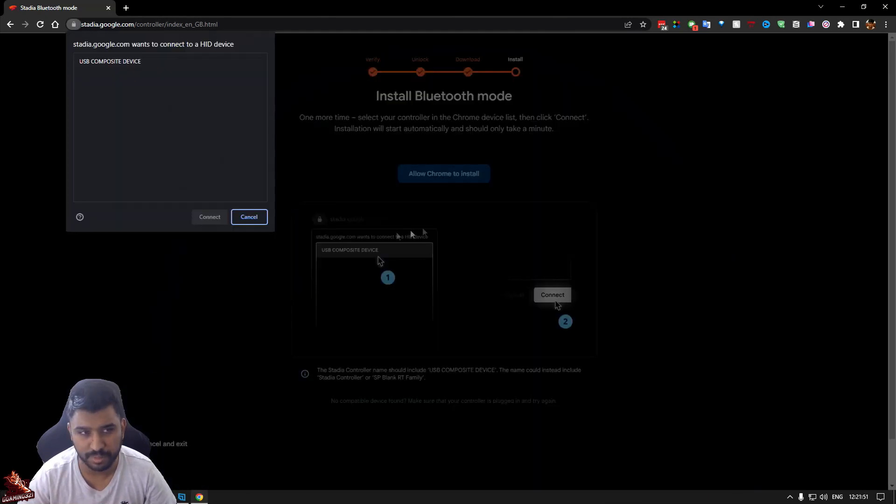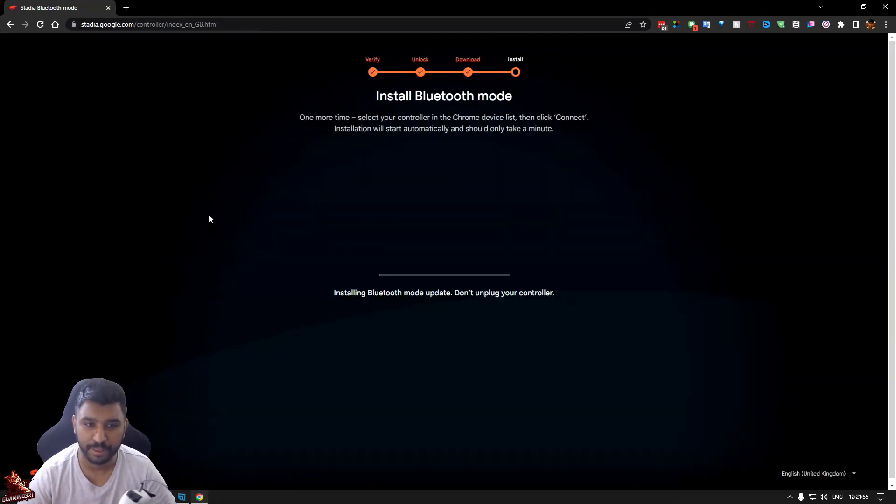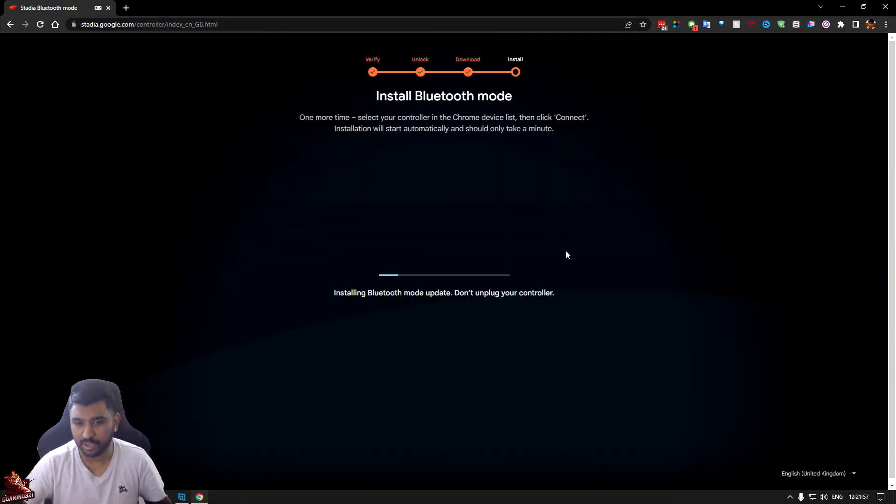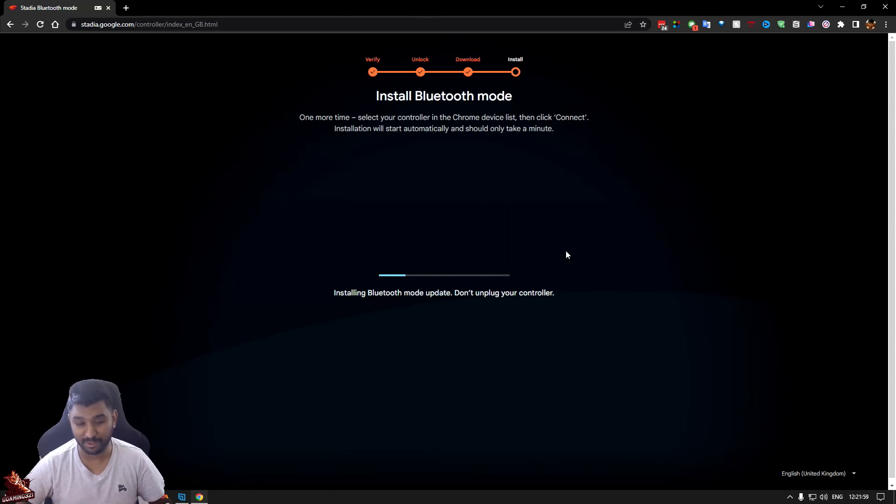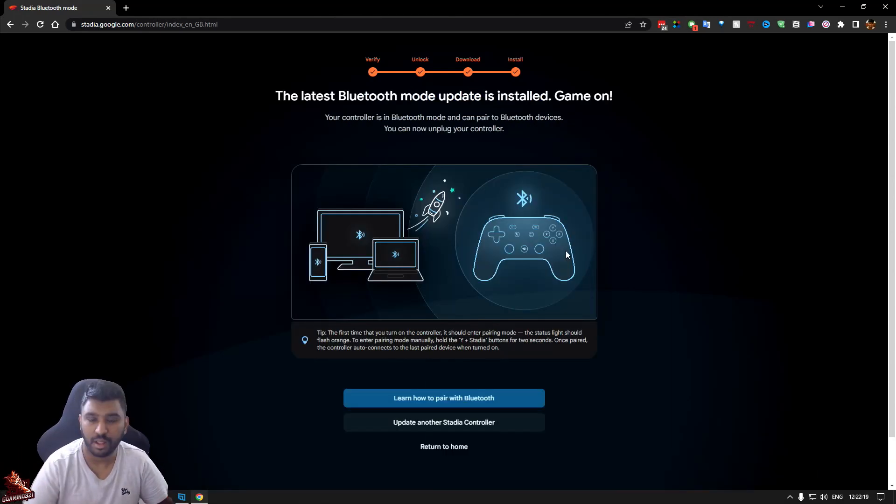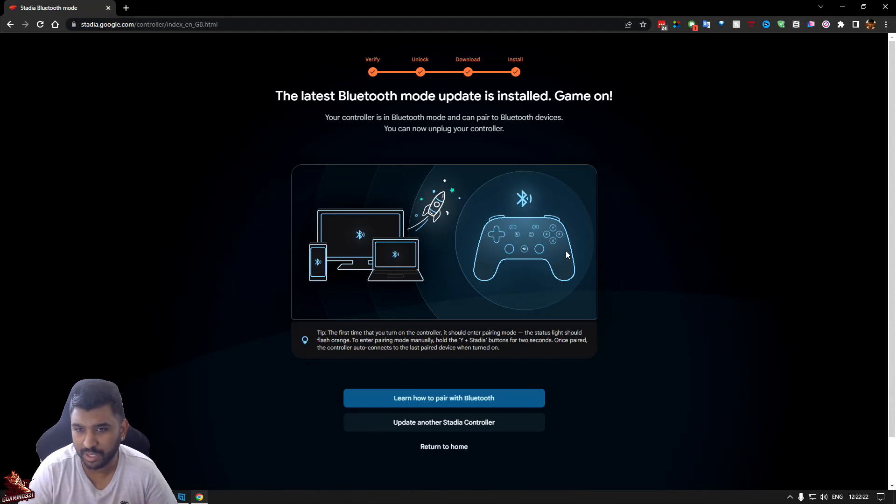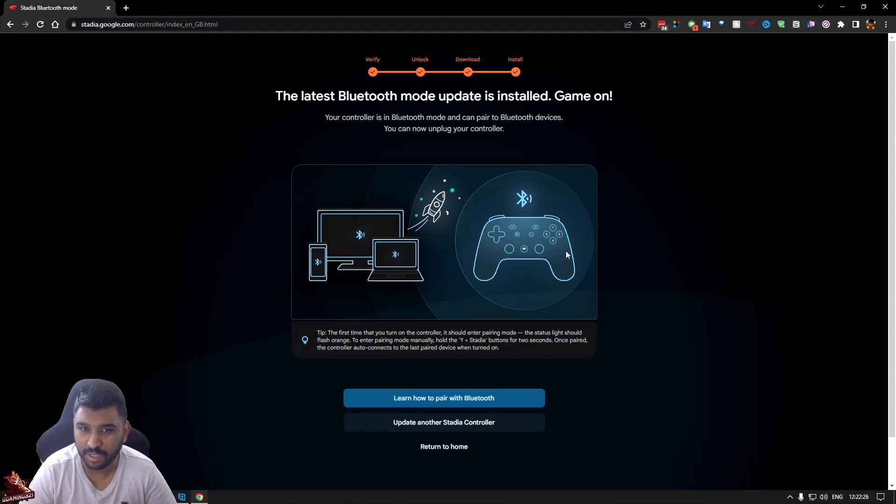Allow to install so it becomes a Bluetooth device for you to use. Next. Controller is installed in Bluetooth. Do not unplug the controller or it'll be messed up. Of course this is going to be skipped and made much quicker. The latest Bluetooth mode updated. Update is installed. Game on.